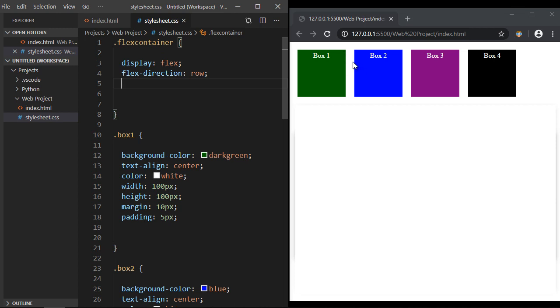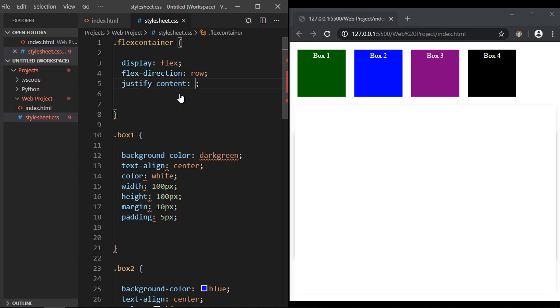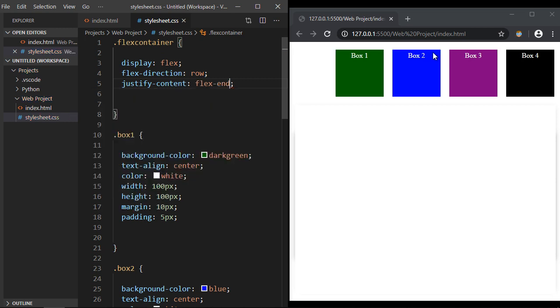So the first thing we can do is actually move them to the end. One value we can specify is flex-end, and there you can see now all of our items are aligned against the end of the row.